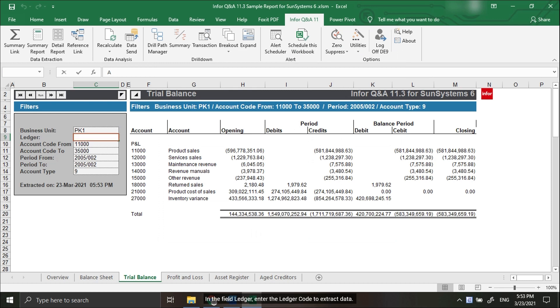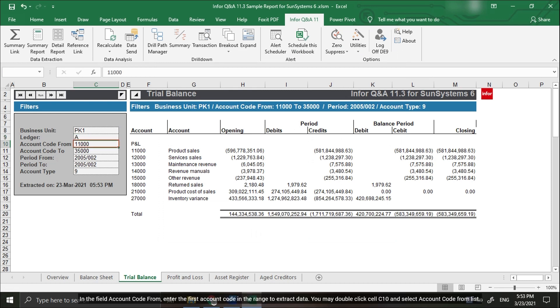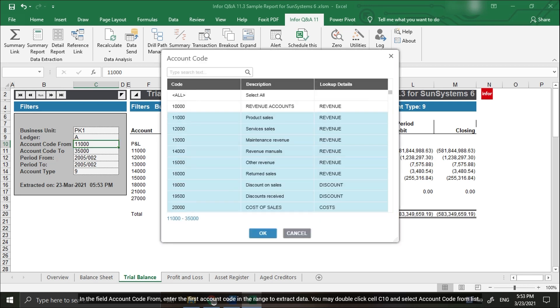In the Ledger field, enter the ledger code to extract data. In the Account Code From field, enter the first account code in the range to extract data. You may double-click cell C10 and select the Account Code from the list.